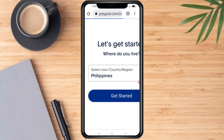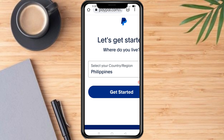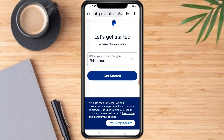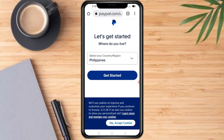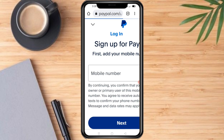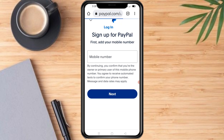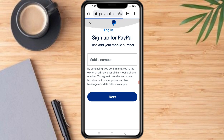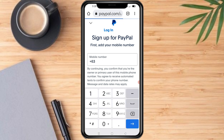Then tap on the sign up button. To get started, select your country or region. Now add your mobile number.